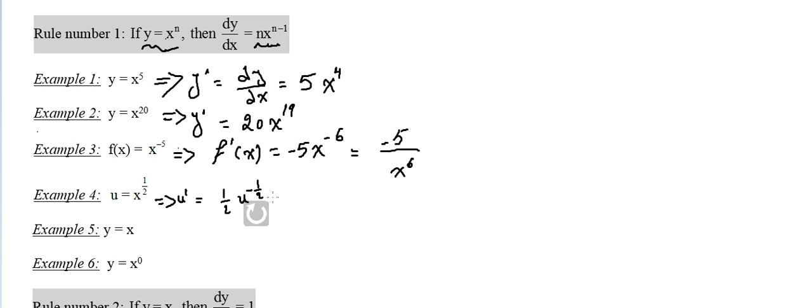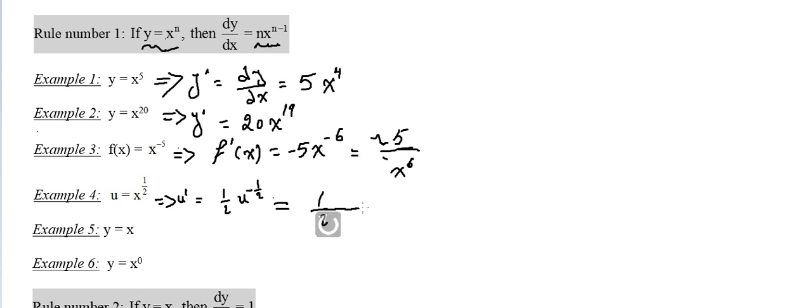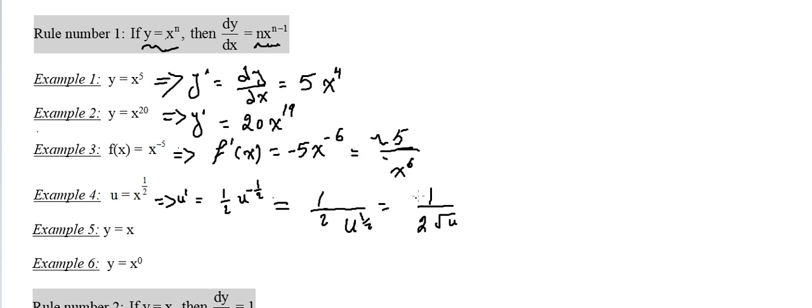Which is equal to 1 over 2, keep it 1 over 2 u to the power minus half. Take it back to the denominator, which is u to the power half. So it's 1 over 2 radical u, which is the derivative of radical x.